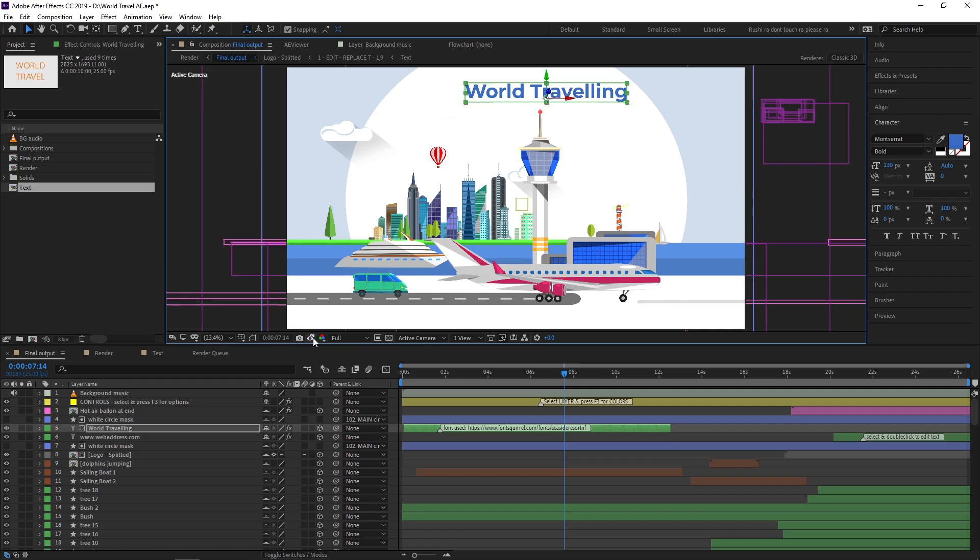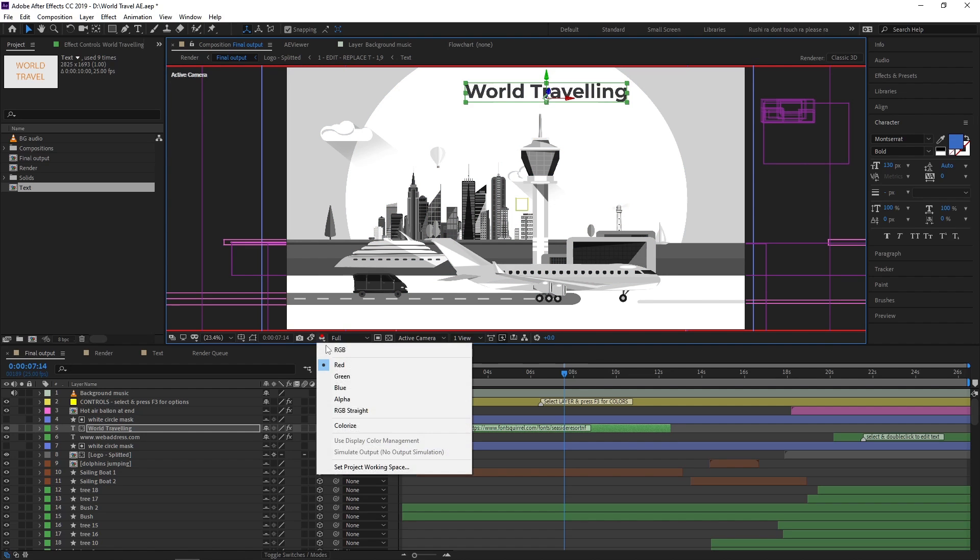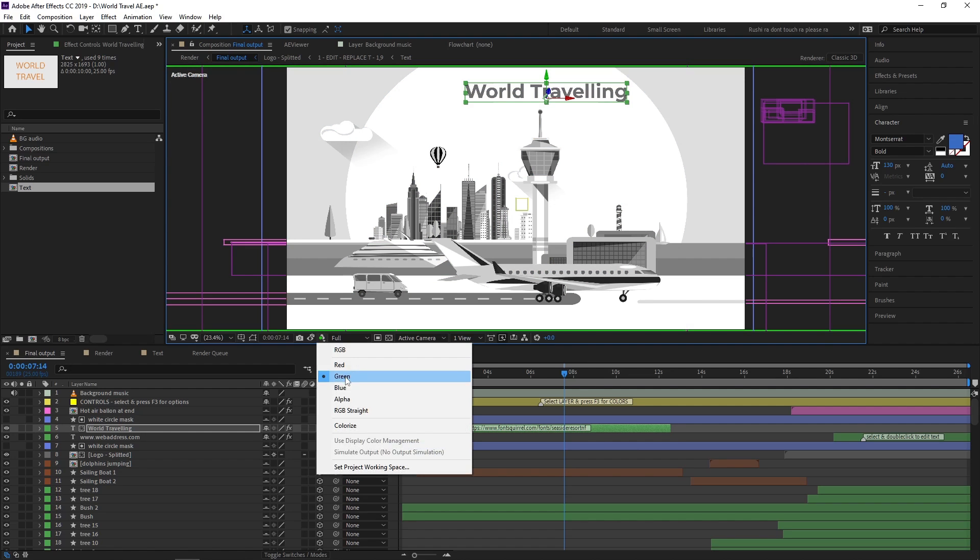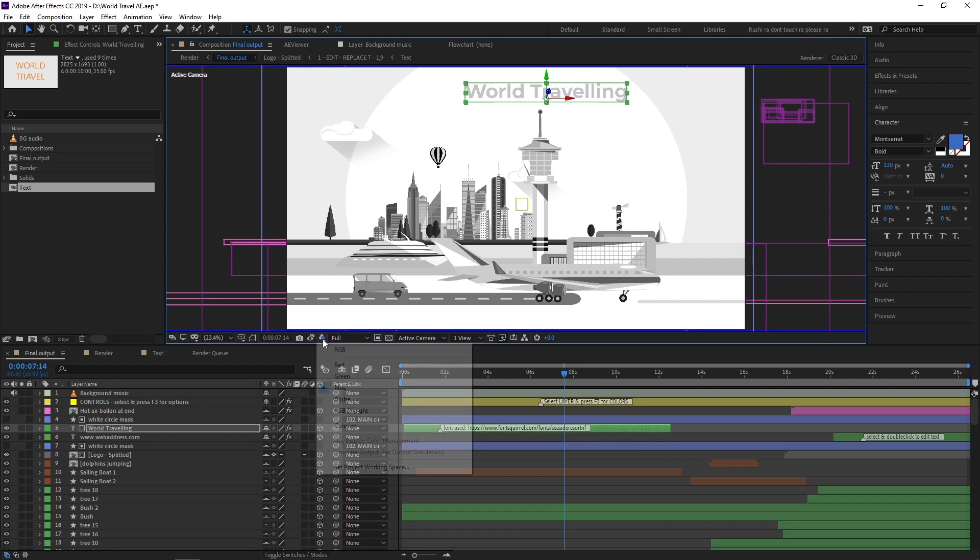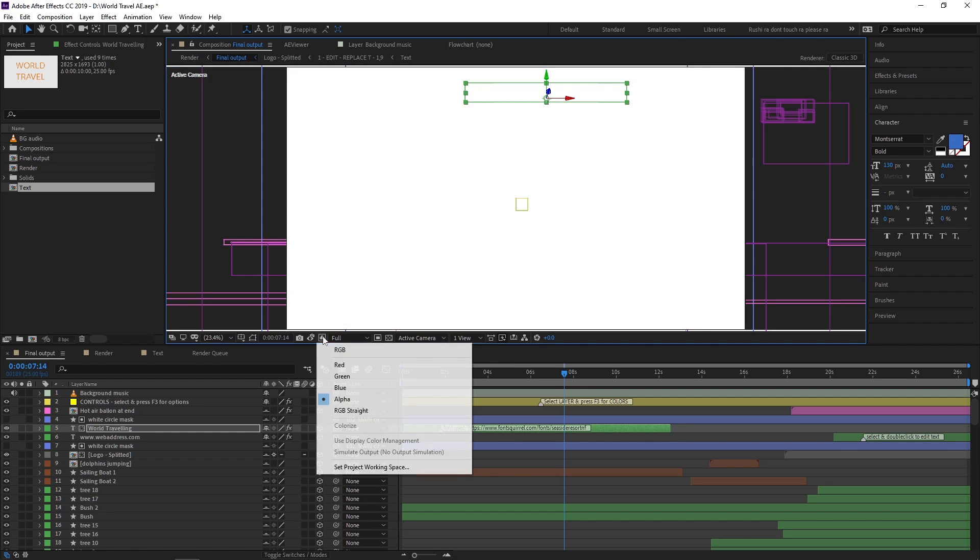Beside that you can see show channel and color management settings. Here you can change the color channel to red, to green, to blue, to alpha, and RGB straight.